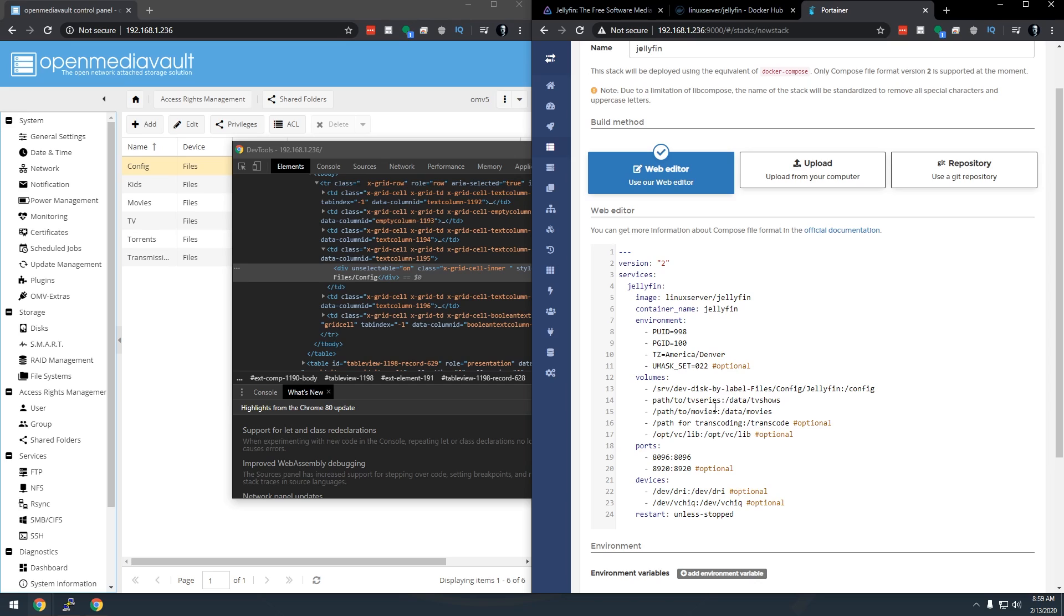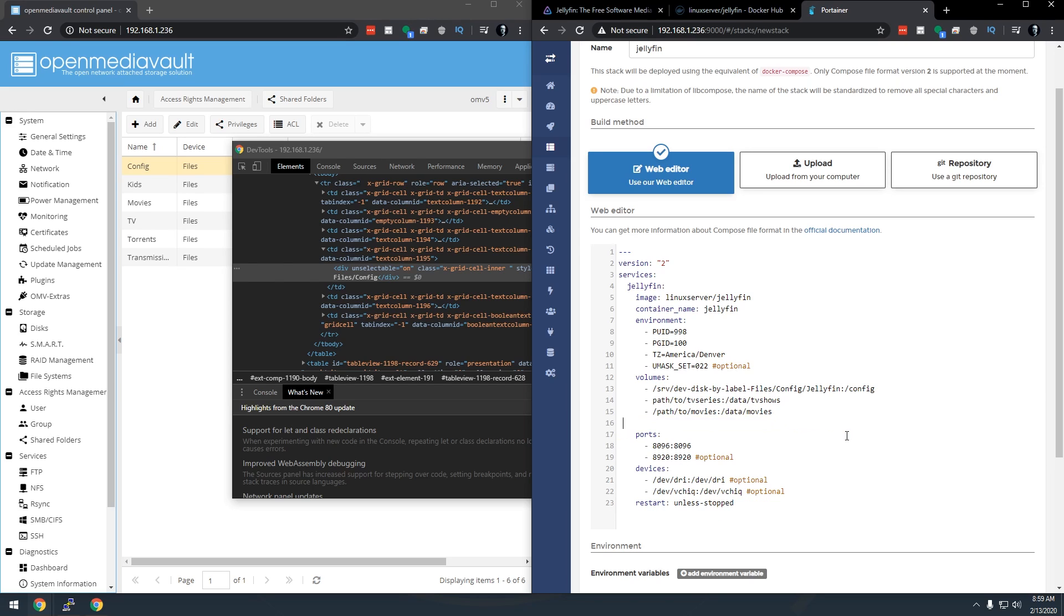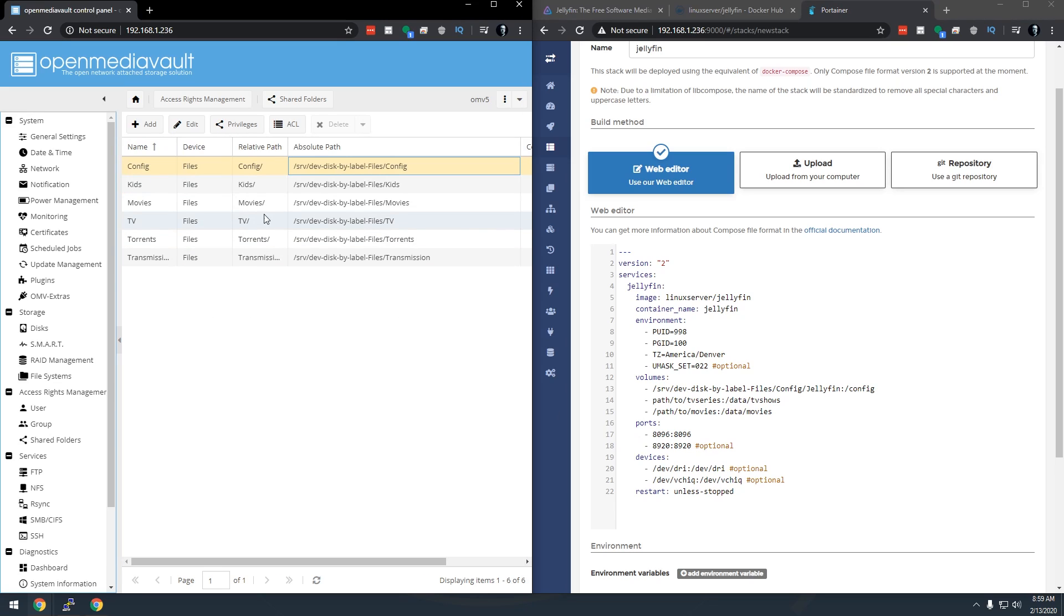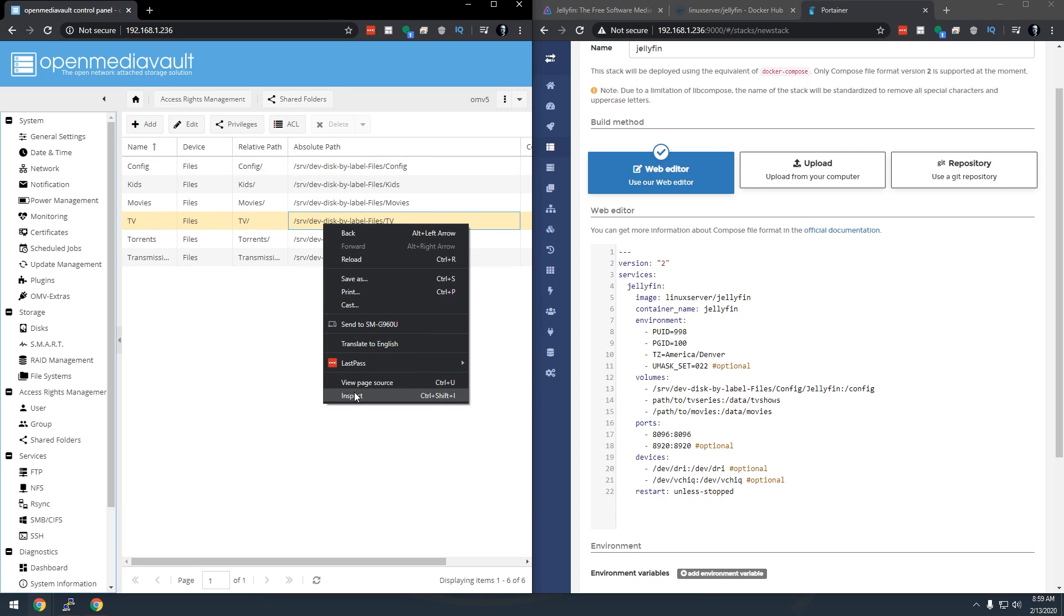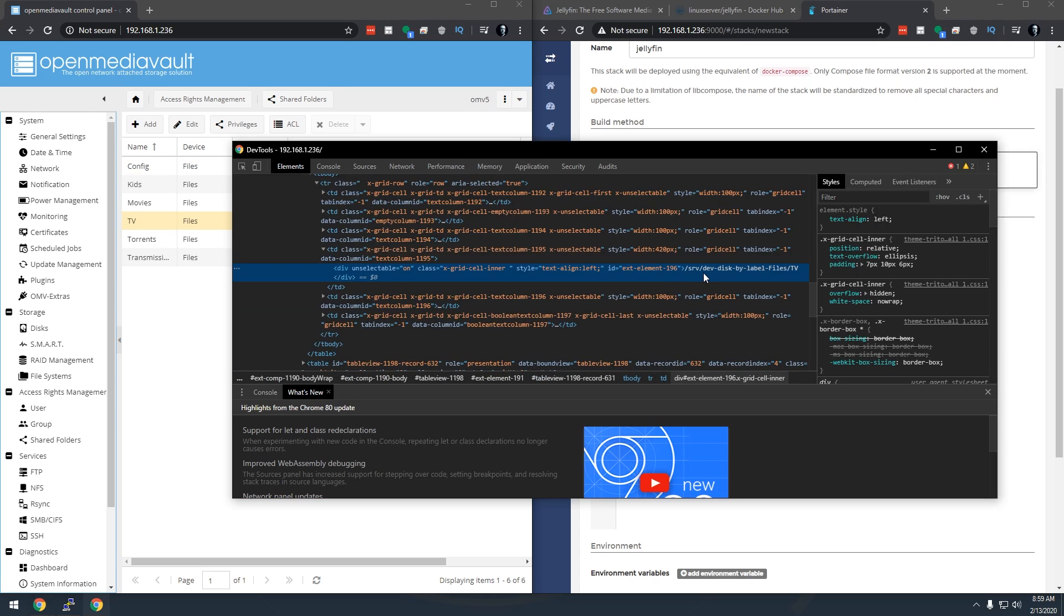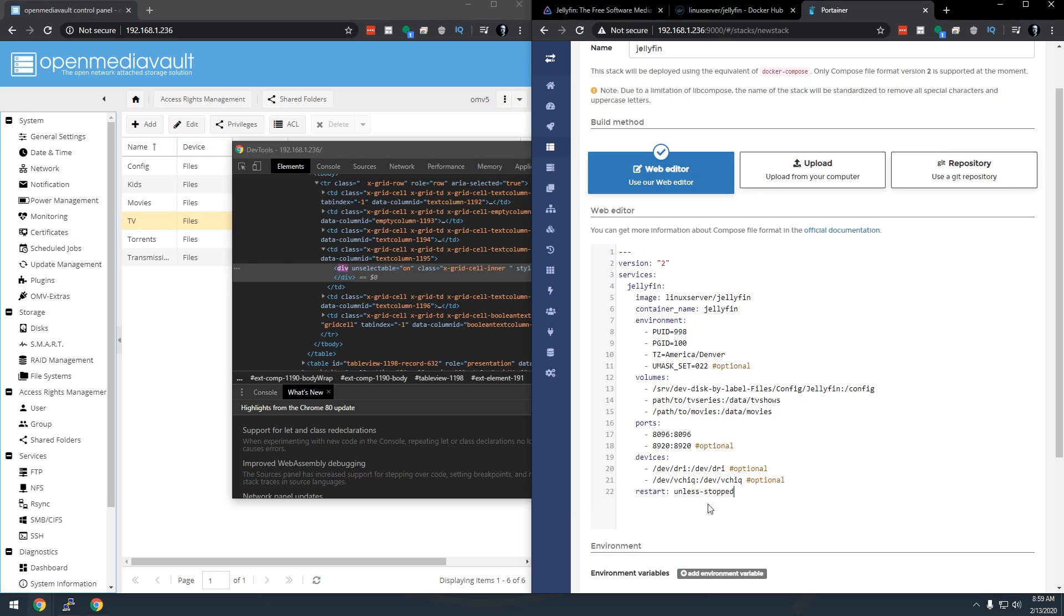So we're going to do one for TV shows, one for movies. I'm actually going to remove these last two lines, we don't necessarily need them so they can go. So what we'll do is I will go to TV shows. Again we're going to right click, go inspect, double click inside here and copy that and then we're just going to paste that right in here. We're going to do the same thing for movies but I already know what my movies path is so I'm just going to type that in.